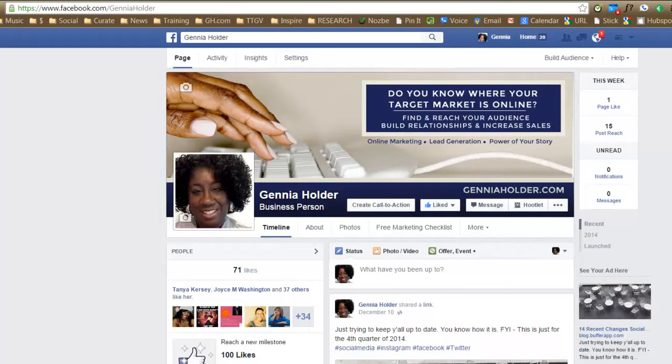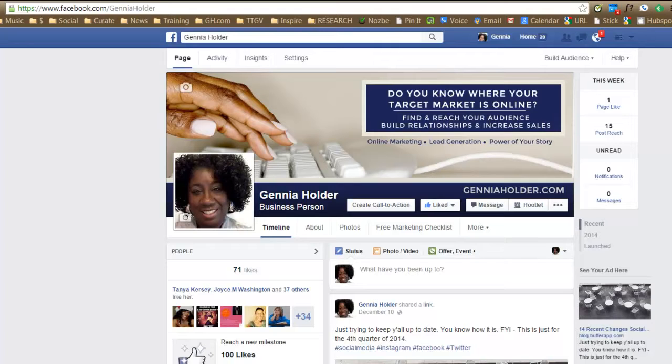Hello, this is Jenya Holder over at JenyaHolder.com and if you have a Facebook business page, I've got some great news for you. They just released a new feature called Create a Call to Action Button, which you can have right on your Facebook page. So I'm going to walk you through it and just show you exactly how it works.